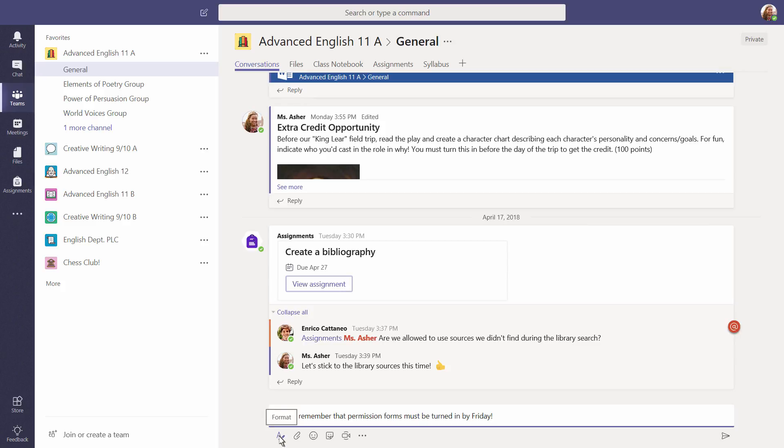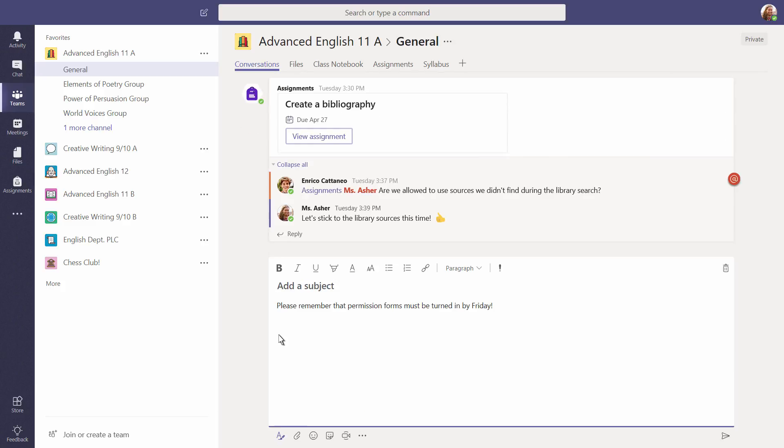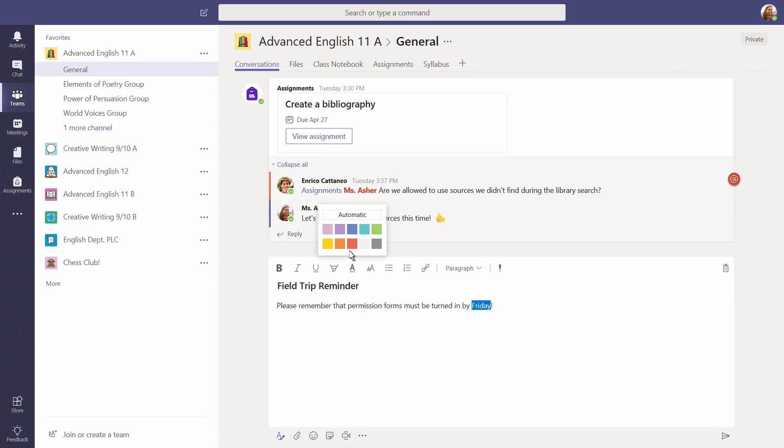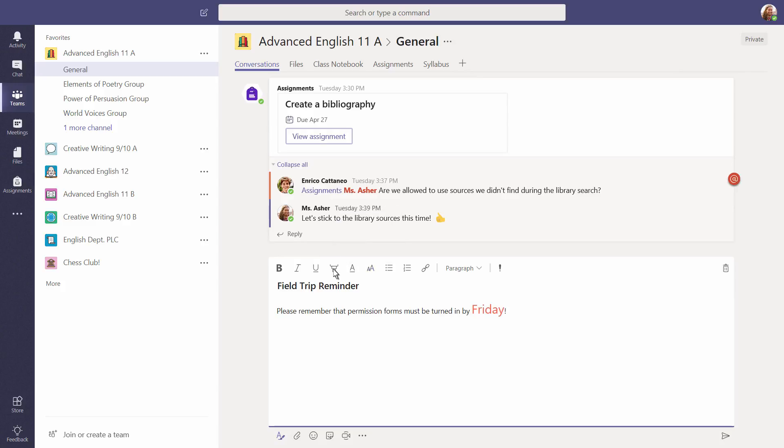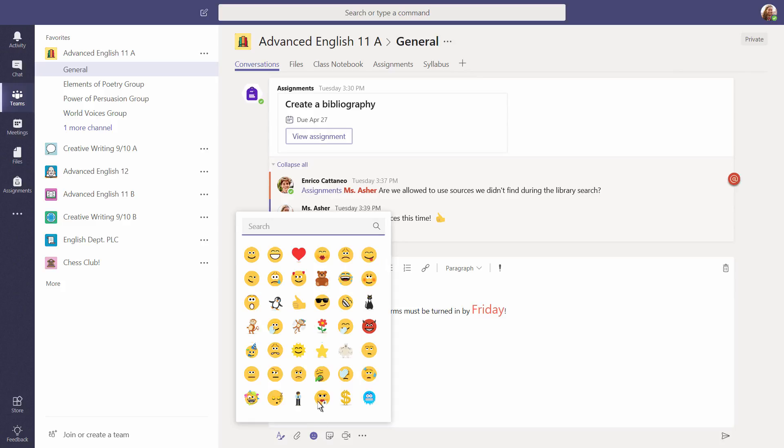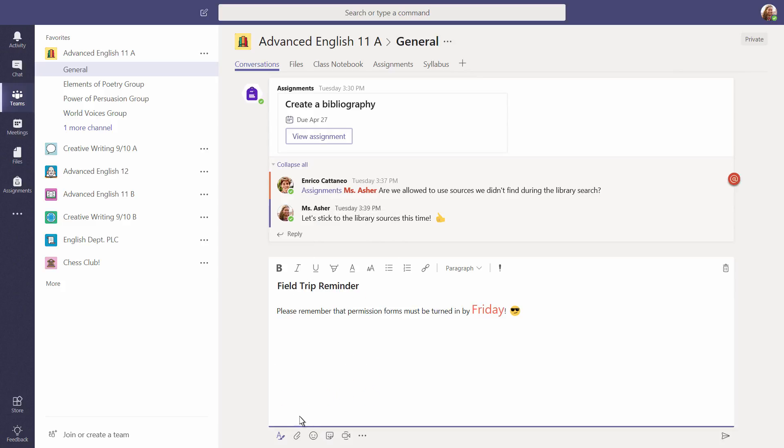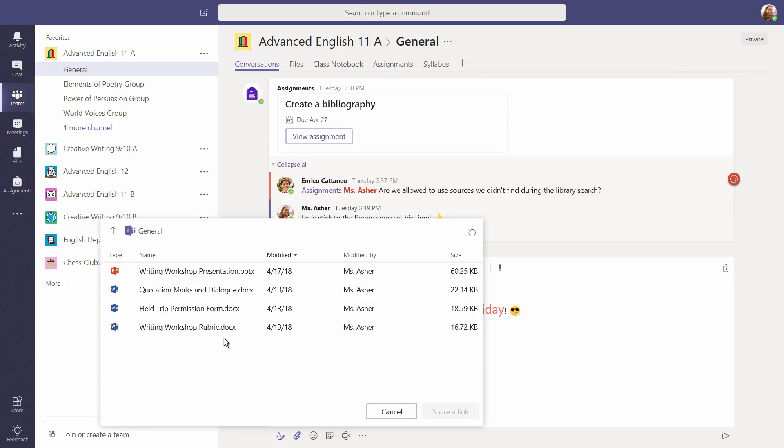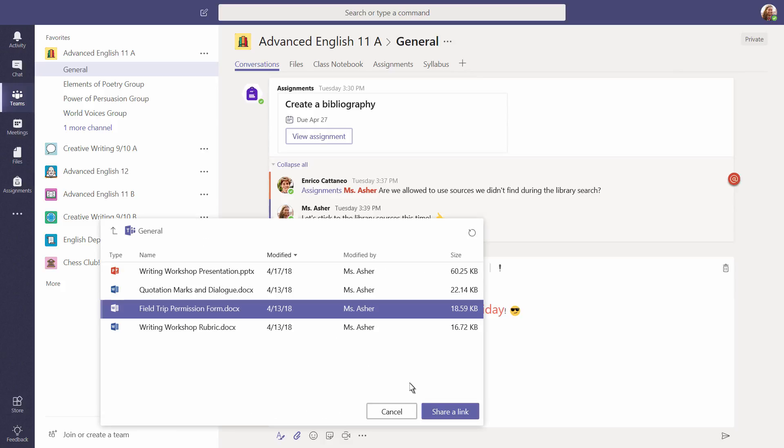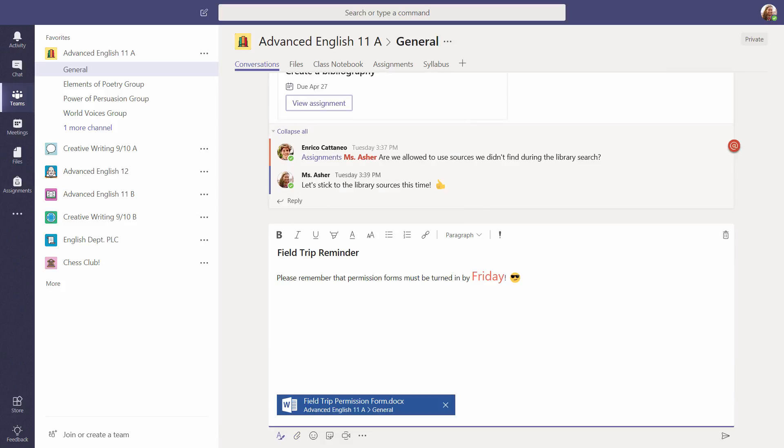Select the Format icon to see all your composing options. Besides simply typing plain text, you can change font colors and size, add an emoji, or drop in a link. Let's add a sticker too, just for fun.